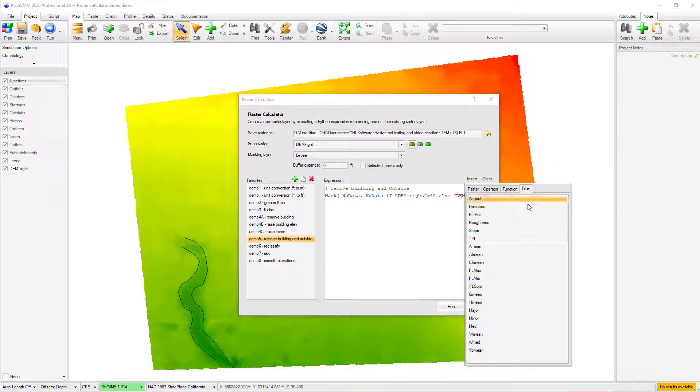For example, the A-Mean filter can be used to return a raster with each cell value equal to the mean of the user supplied number of surrounding cells.